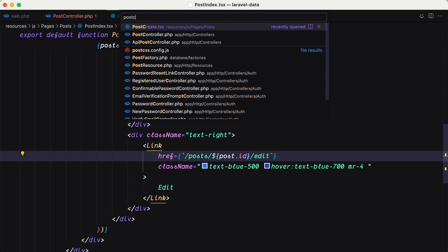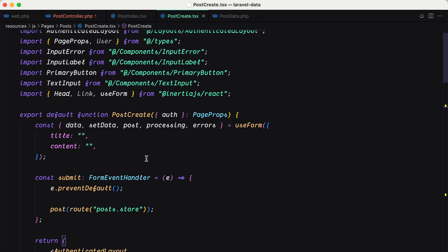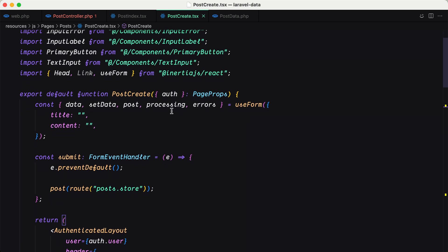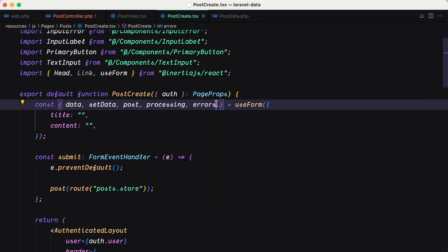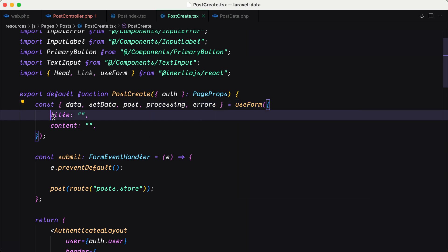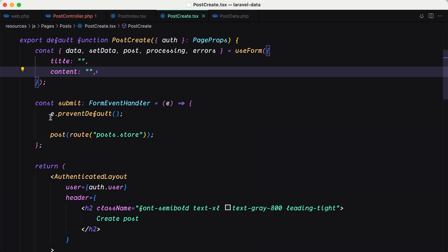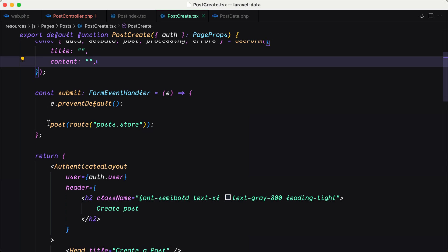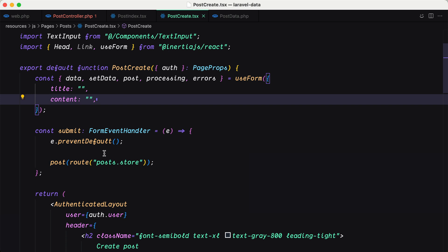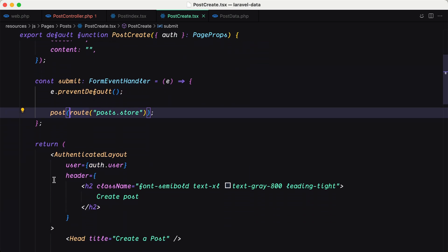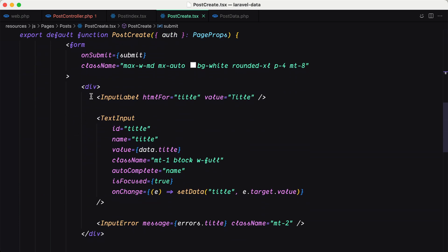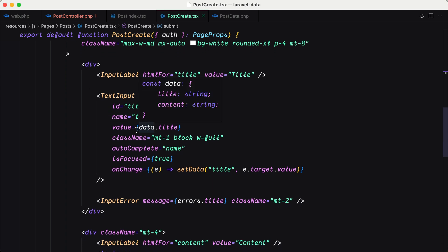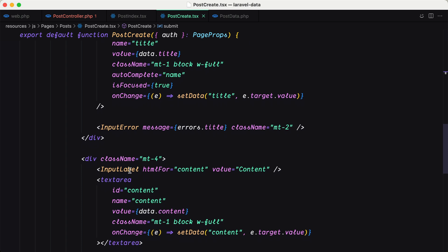Let me also show you the PostCreate component — this is a copy of the register component. Here we destructure auth, and then we destructure data, setData, post, processing, and errors from the useForm hook, passing title and content. Then we have the submit method — first event.preventDefault, then we call post() passing the route for post store. We have the AuthenticatedLayout passing the user and the header, and on the form we have two divs with a label, a TextInput for the title, InputError for the title, and the same for content.